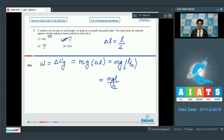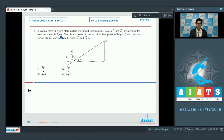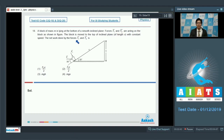Question number 18 says: a block of mass m is lying at the bottom of a smooth inclined plane. Forces F1 and F2 are acting on the block as shown in the figure. The block is moved to the top of an inclined plane of length x with constant speed. The net work done by forces F1 and F2 is.